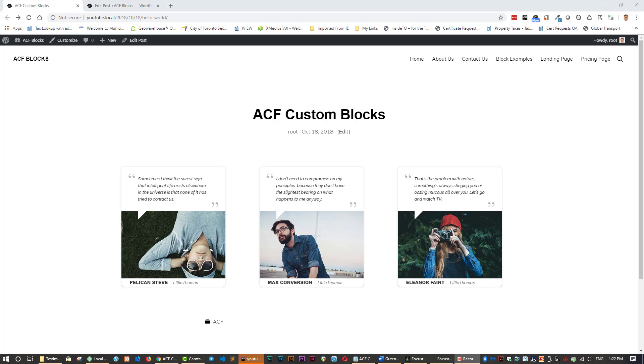Hello folks, Jose here with another video tutorial for WPBasics.org. In today's tutorial I will be demonstrating a new feature in Advanced Custom Fields Pro, Custom Blocks.